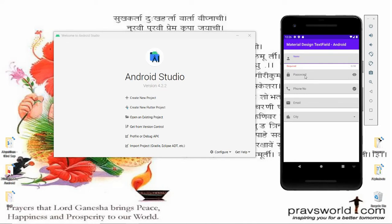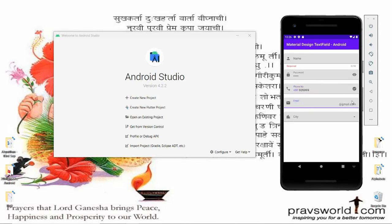Whenever the user provides a password, for example 'Parag', I want to provide a password toggle to show and hide the password. Whenever the user clicks on the phone number field, I want to provide a prefix of +91, so whenever the user enters a number, the prefix will be added automatically.